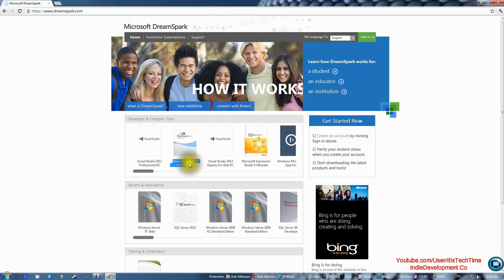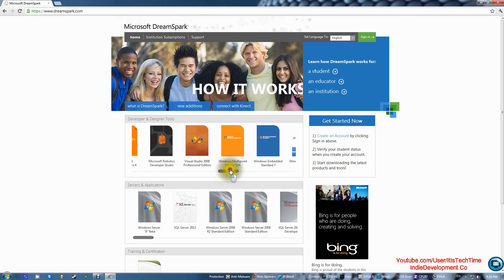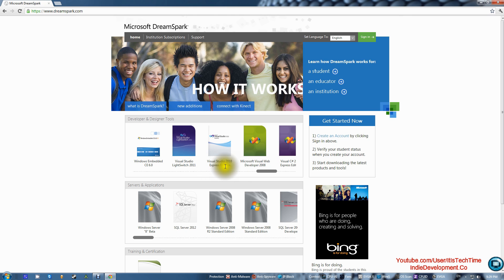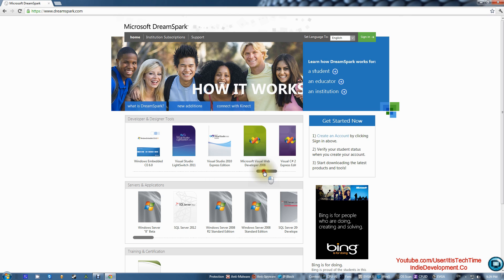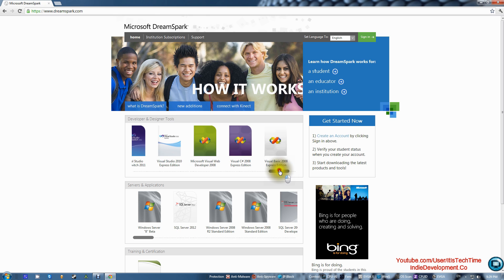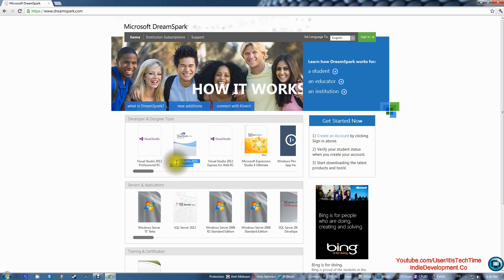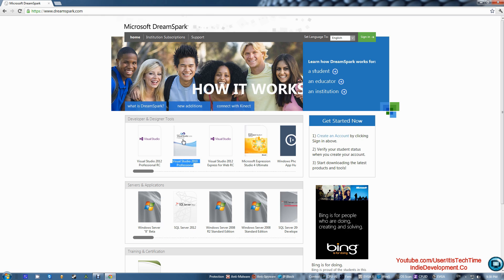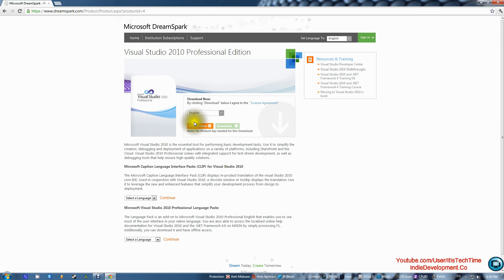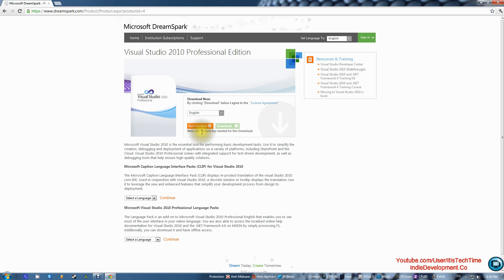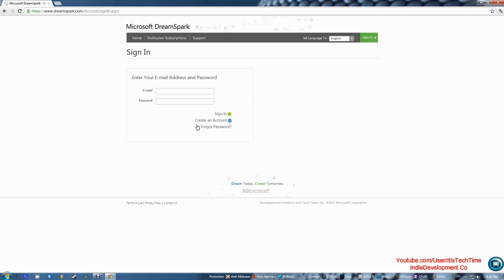If you don't see it right away, you can use the scroll bar to go left or right. You'll also see they offer an Express Edition, but I prefer Professional, so that's the one I'm going to download — and all of this software is free. Click on Visual Studio 2010 Professional. You'll see two tabs: 'Get Verified' and 'Download.' You cannot press Download unless you get verified first, and you will not need a product key for this download.